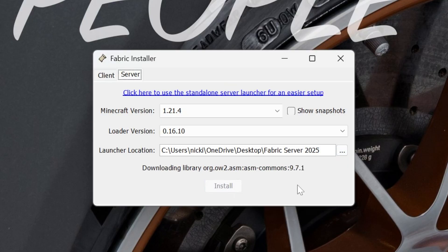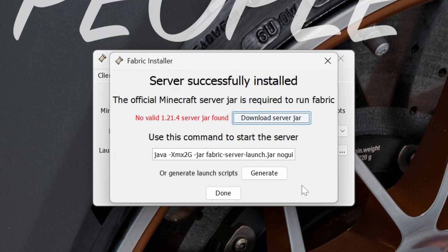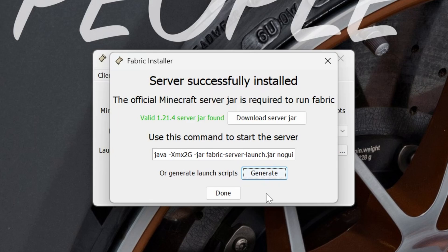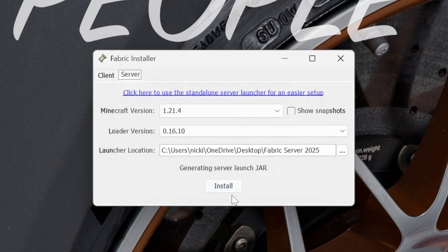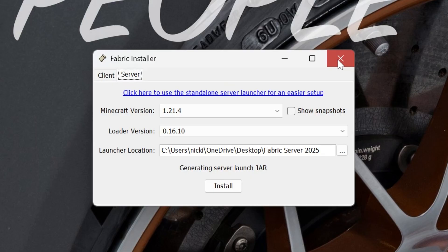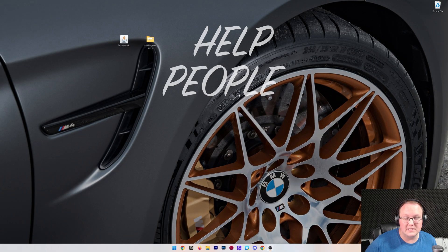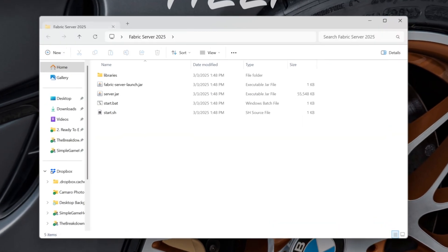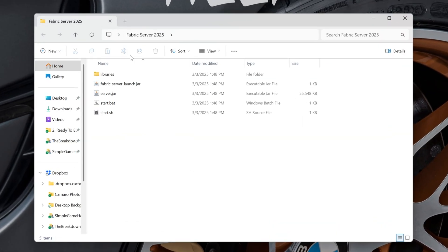Now go ahead and click install and now all of the Fabric files will download. We do want to make sure that we check download server jar here. It's going to download that as well as generate. Once we've done that, we can click done and now we can close out of the Fabric installer. Go ahead and open up the Fabric server file here and here's all of our Fabric server files and folders that we need.